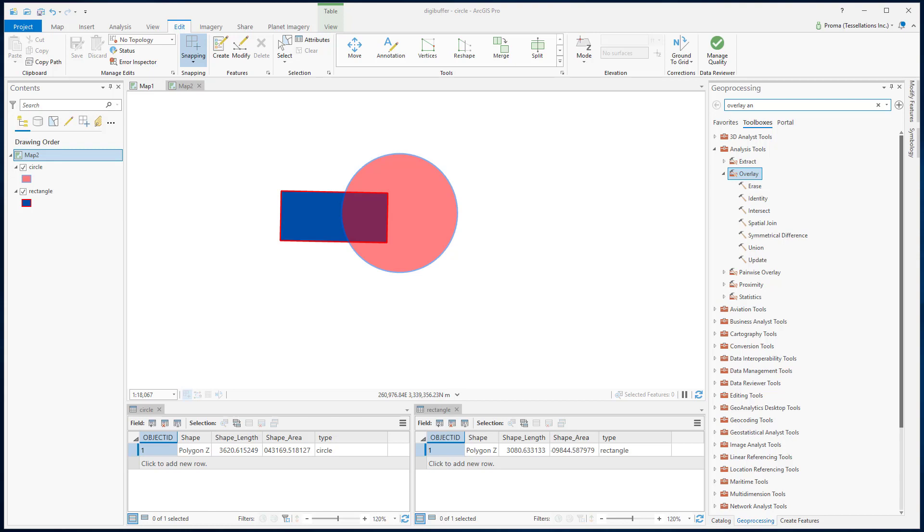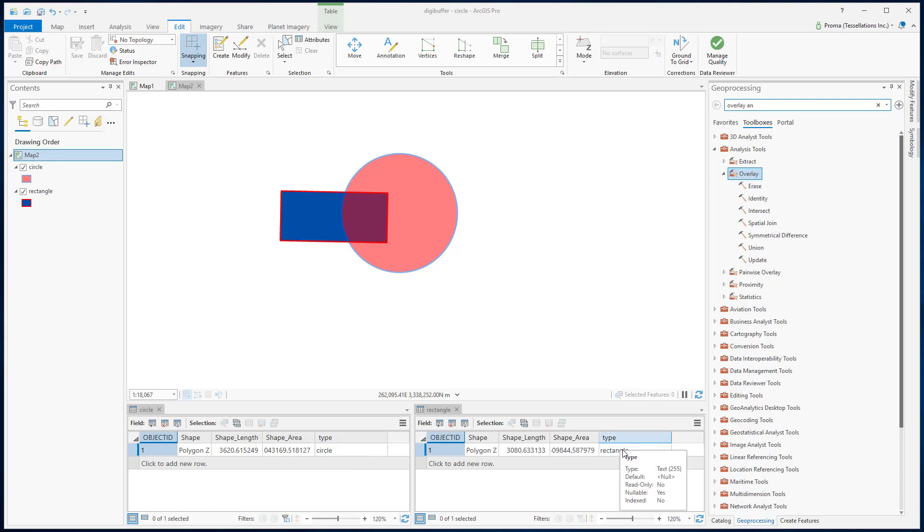In this exercise, we will work with these two polygons. In their attribute table, you can see that this type field contains what kind of polygon they are. So we have a rectangle and a circle.